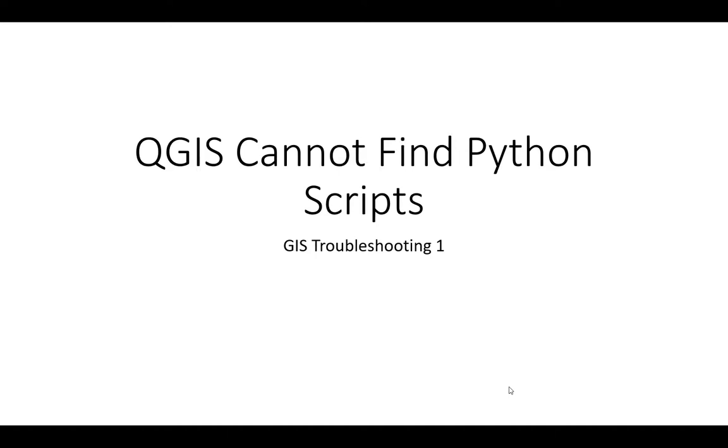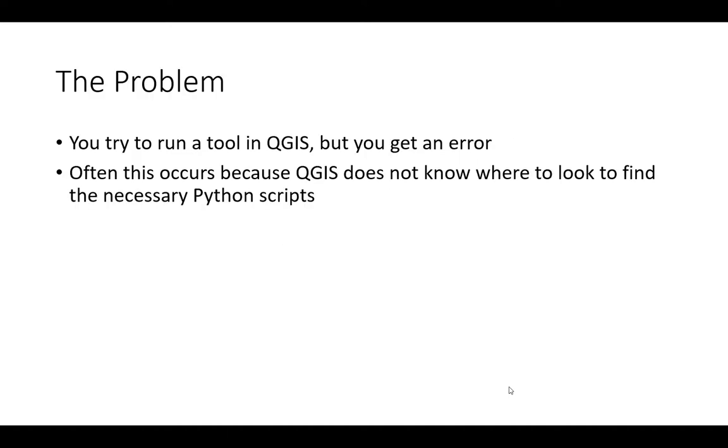The problem is QGIS can't find Python scripts and it throws an error. So you tried to run something and QGIS gave you an error. A lot of times this occurs because QGIS originally does not know where to find the necessary Python scripts.